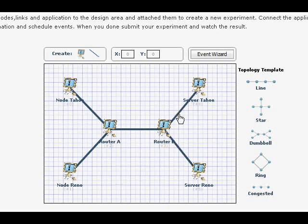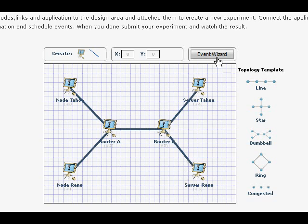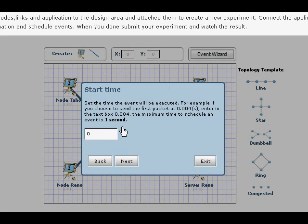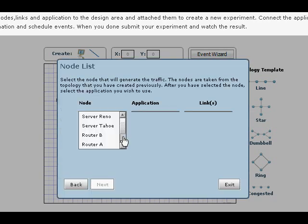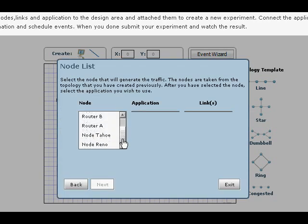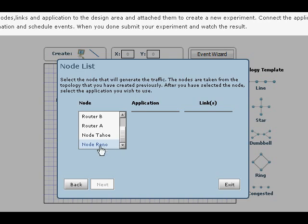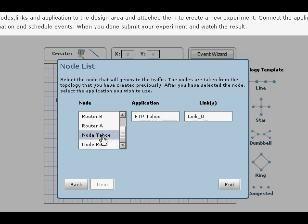That's it on this topology design. Next thing we're going to do is we're going to schedule a few events. So we click on the event wizard here. So we're saying at zero time FTP Tahoe, which is at node Tahoe. Oh, node Tahoe.